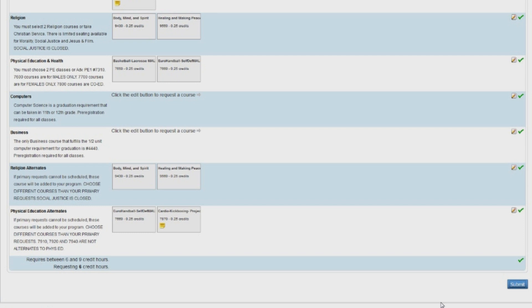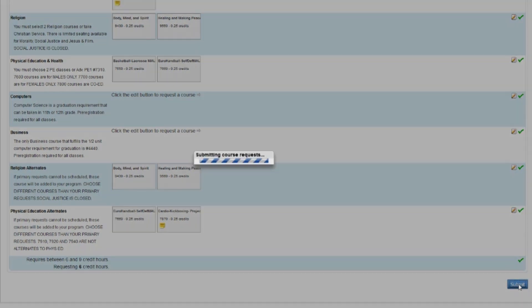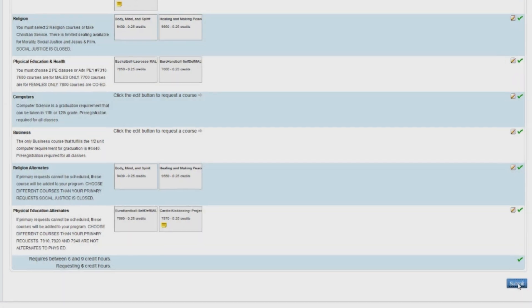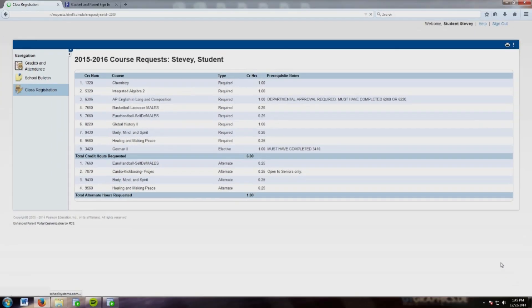Once you have selected all your courses, click on Submit on the bottom right portion of the course request screen. You will then see a screen with a summary of all your course selections. Check to make sure all your course selections are correct.